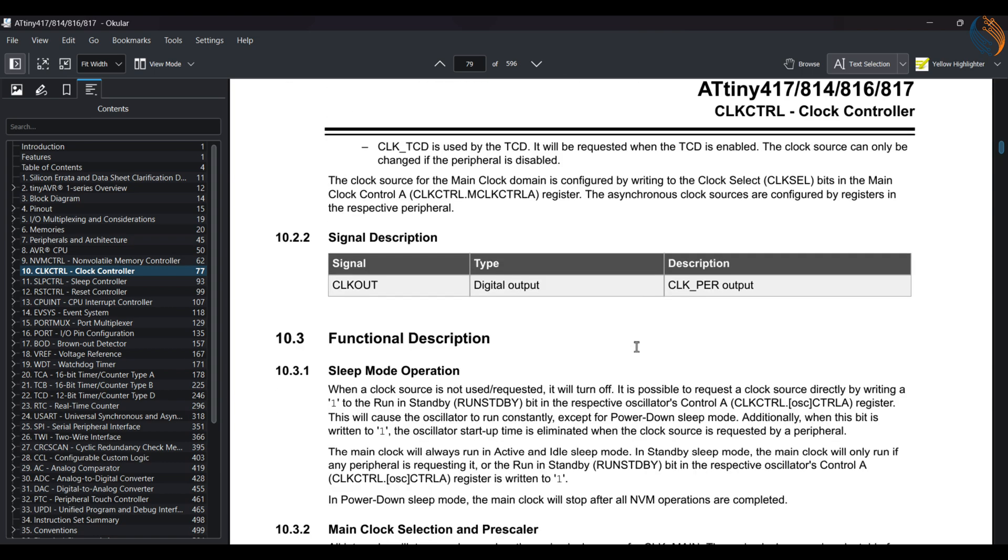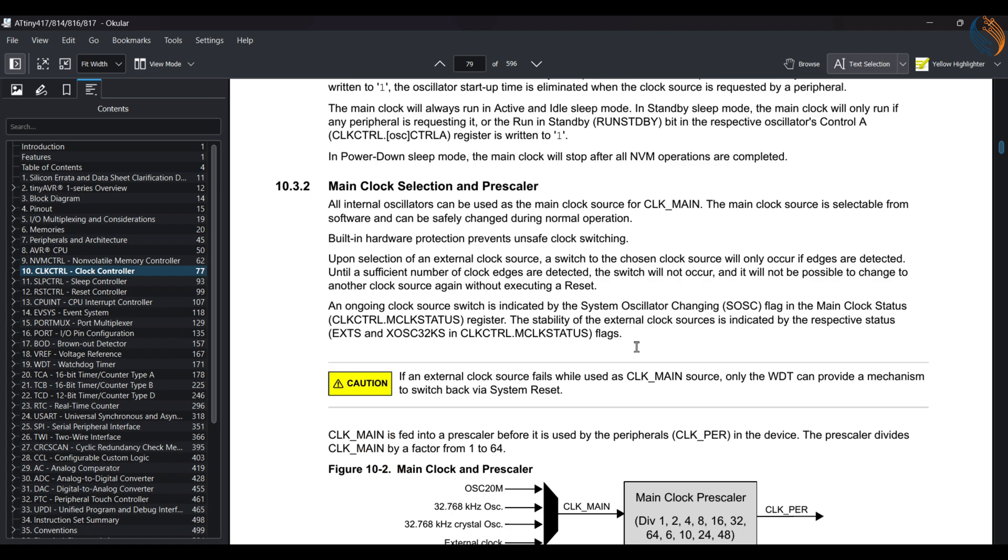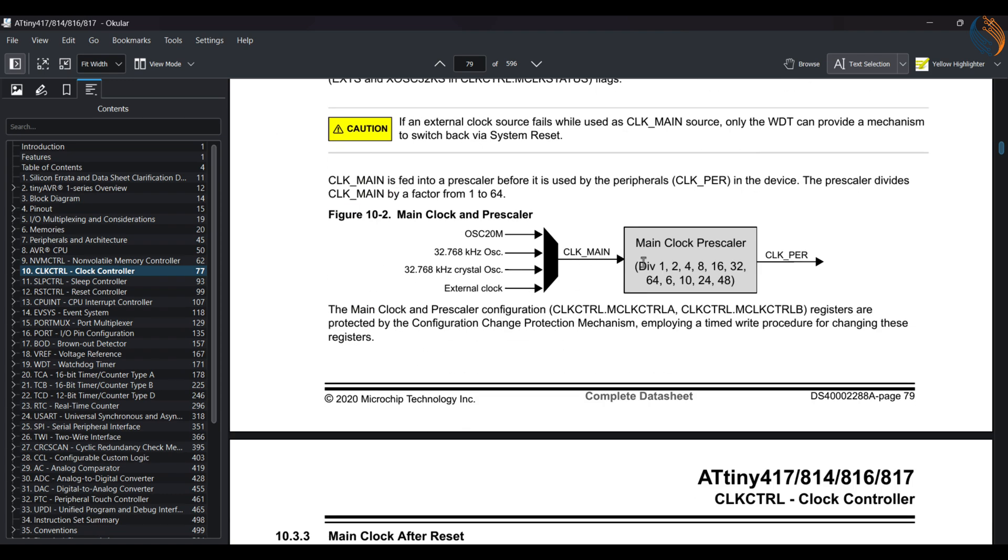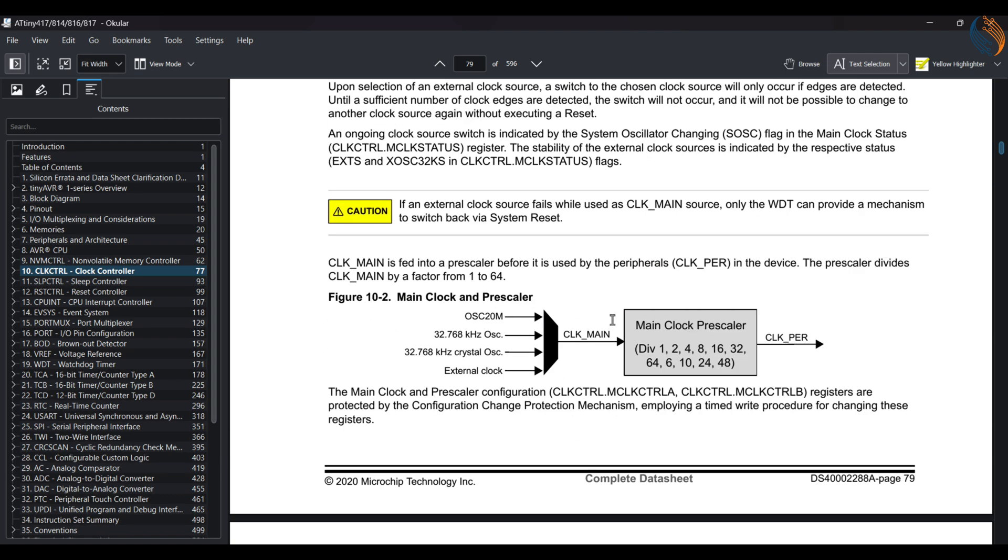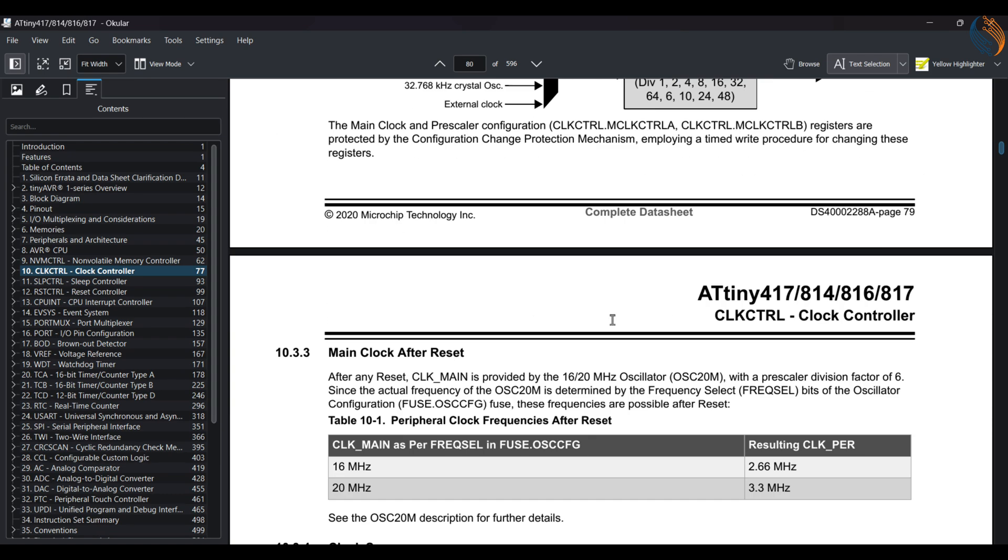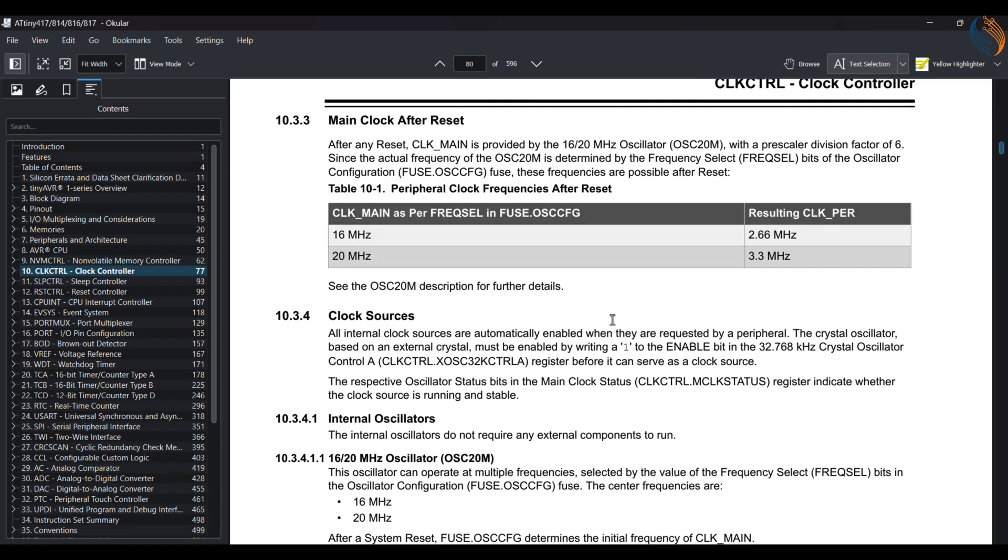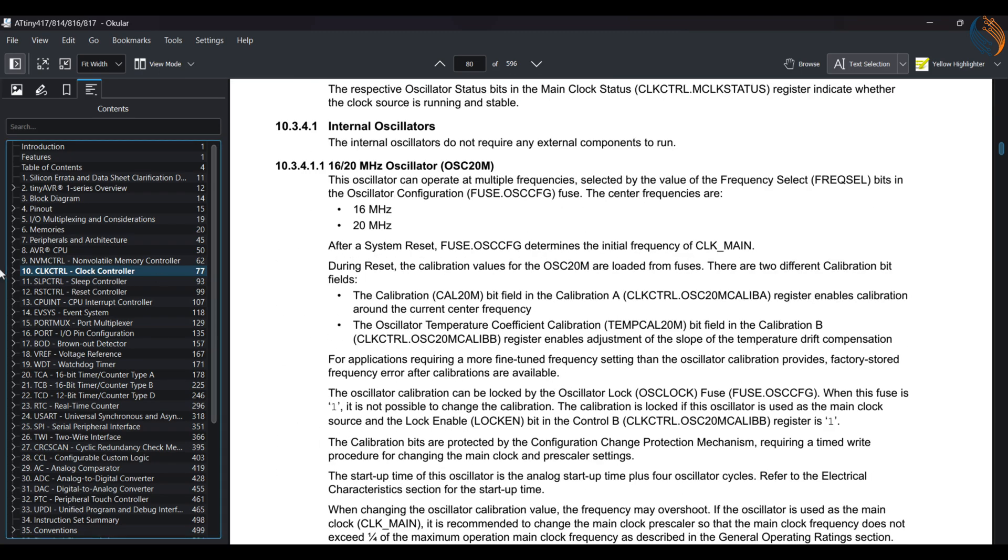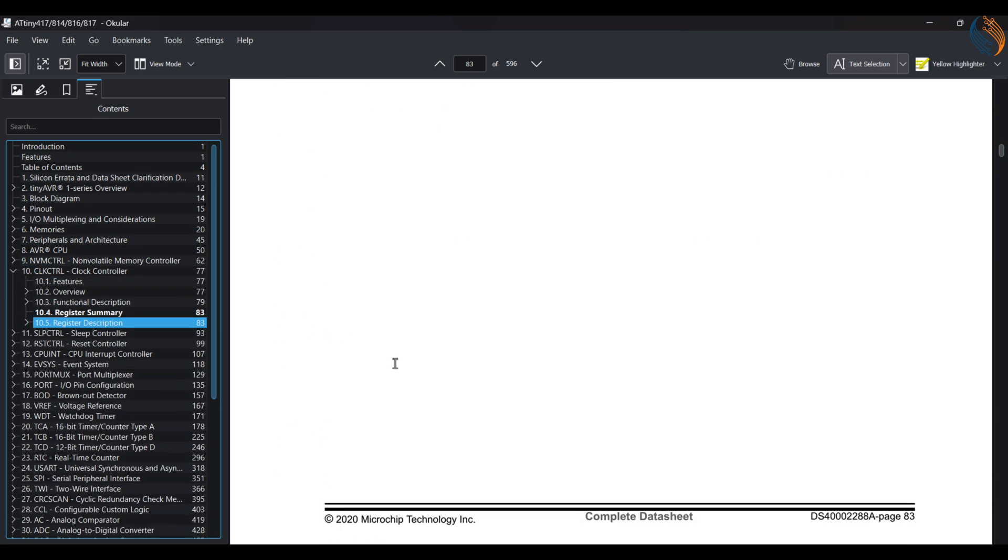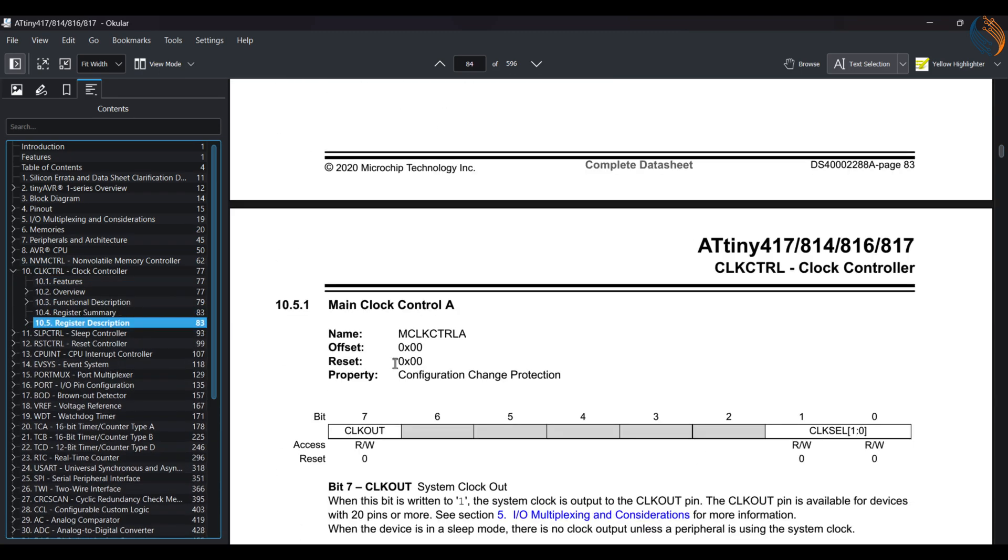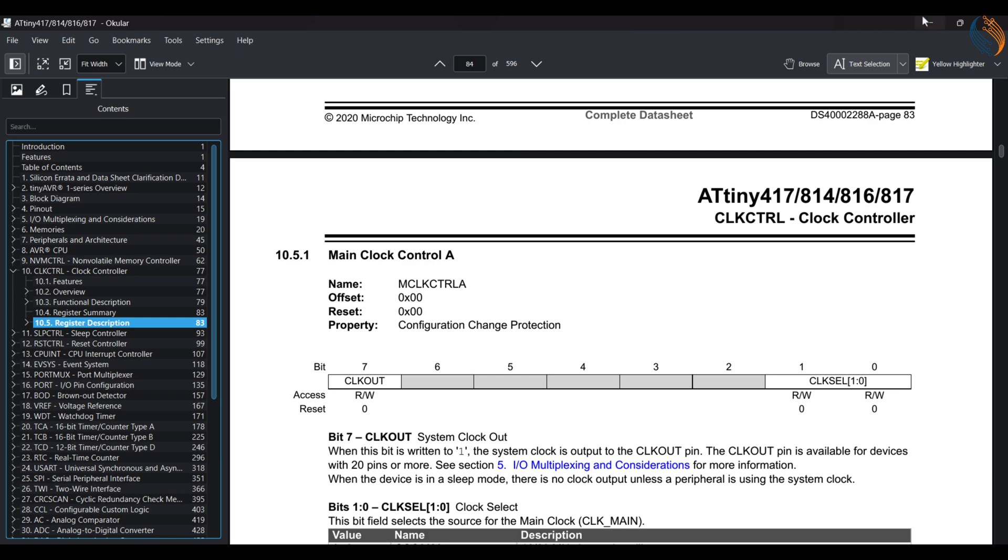Whatever oscillator we use, we can use the prescaler to divide the clock further to our requirement. We will now see the clock control registers, but first let's create a new project in Microchip Studio.